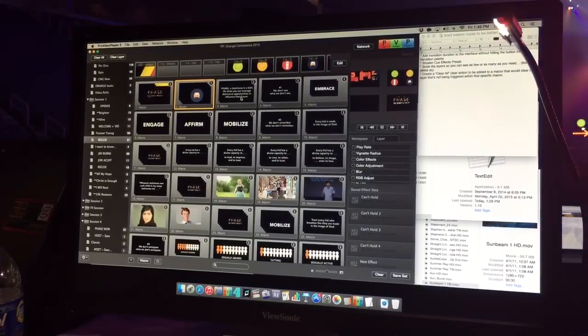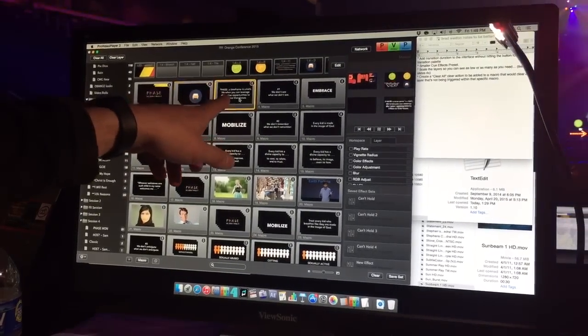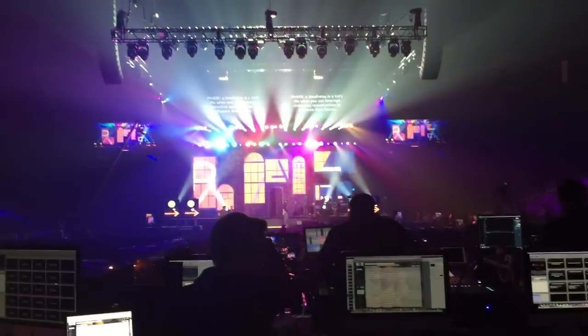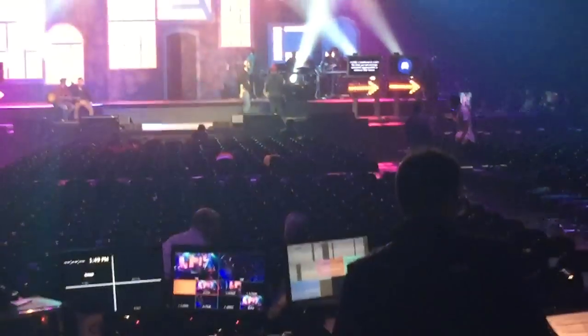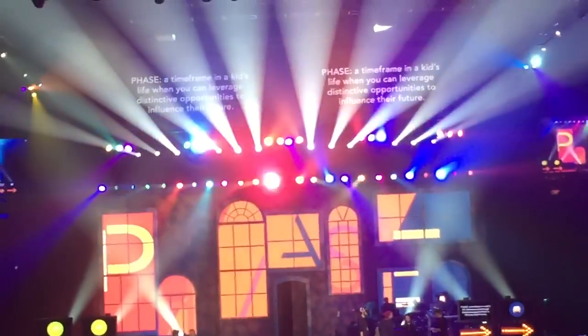We click on this macro and it would fire just TV number three — as we've been identifying it — but it would also put it up top because it's too small to see in the room, so we make sure everybody can see it.